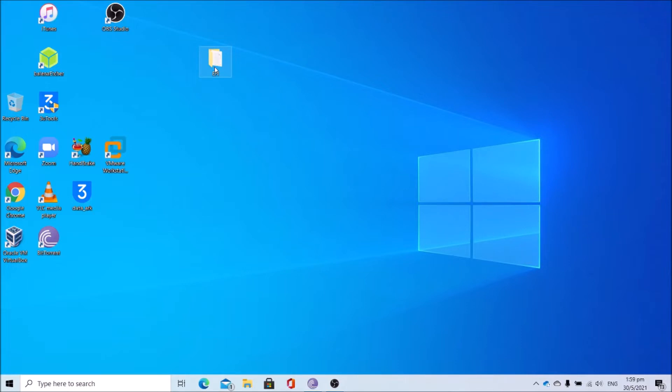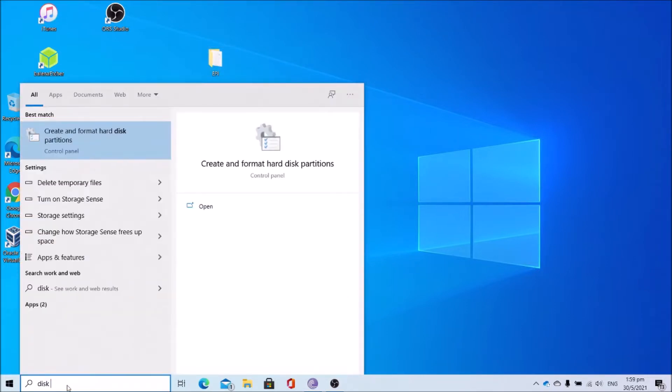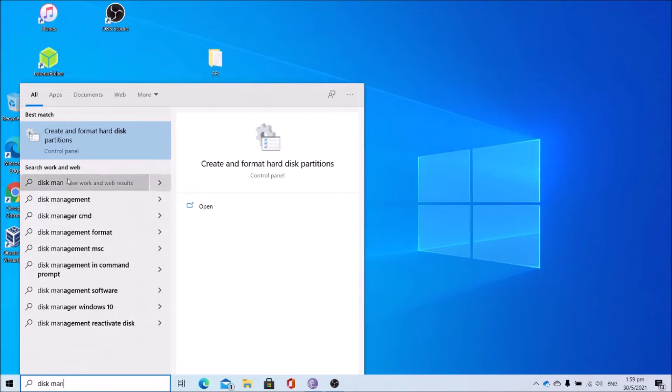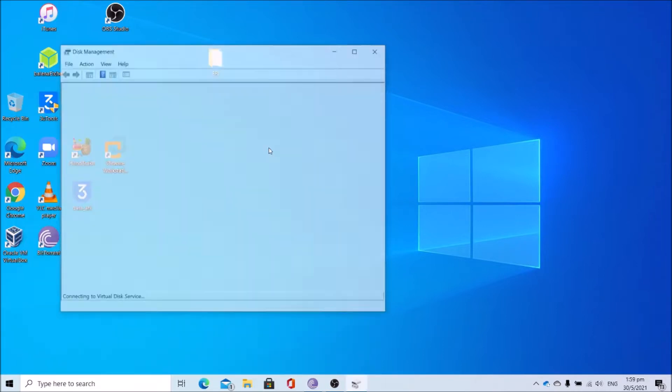First open disk management. Search for that, click create and format hard disk partition.